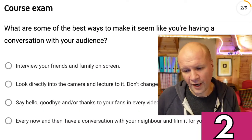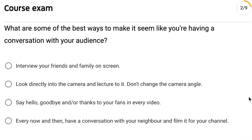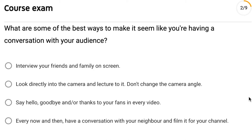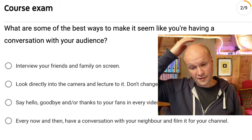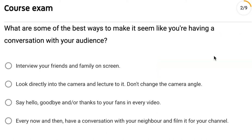Question two: What are some of the best ways to make it seem like you're having a conversation with your audience? Interview your friends and family on screen; look directly into the camera and lecture into it; don't change the camera angle; say hello, goodbye, and/or thanks to your fans in every video — I want to do that at the end of this video; or every now and then have a conversation with your neighbor and film it. I'll go with: say hello, goodbye, and/or thanks to your fans in every video.